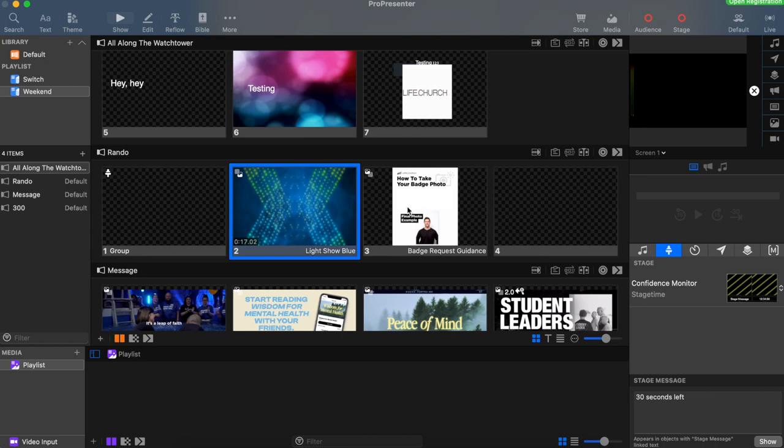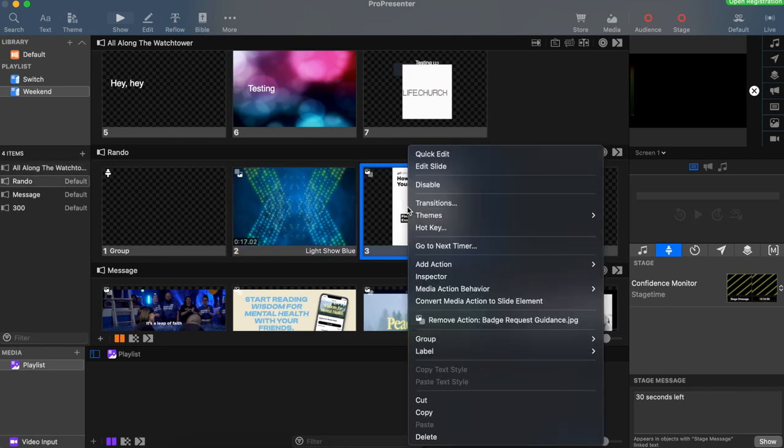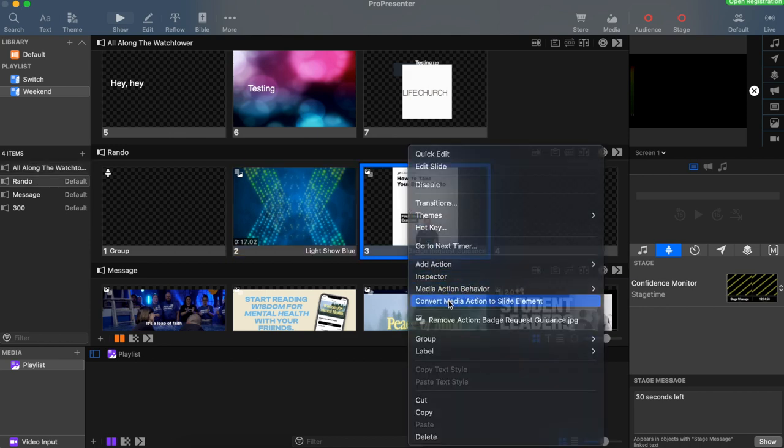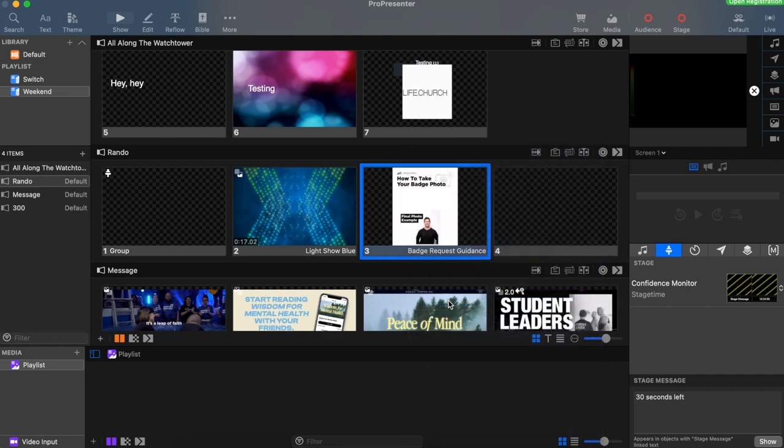In order to prevent this, we want to make sure to convert the media queue to a slide element. Right-click on the slide and select convert media action to slide elements. That'll make sure that all of the elements transition at the same time.